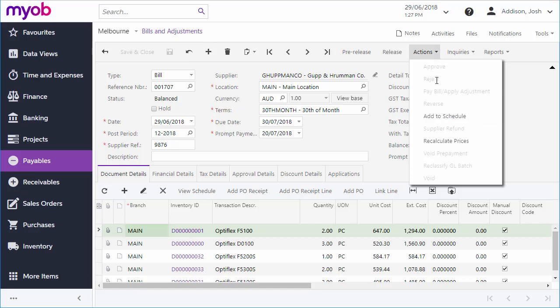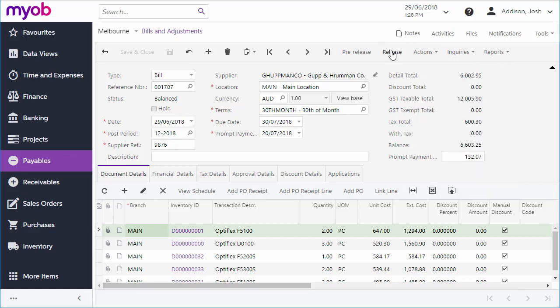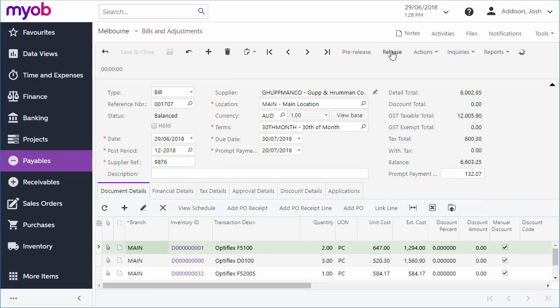Depending on how your business processes are set up, the bill may need to be approved before it can be processed further. Once the bill is completed and approved, you can release the bill for payment, updating the Accounts Payable module and your balance with the supplier.